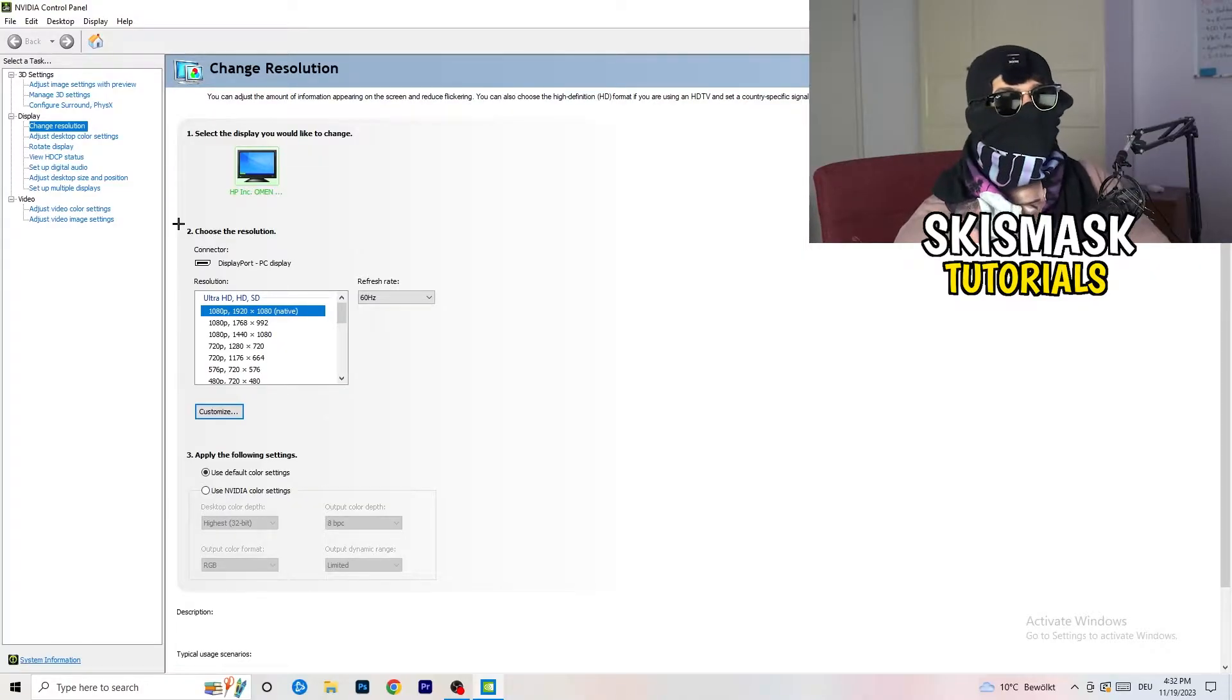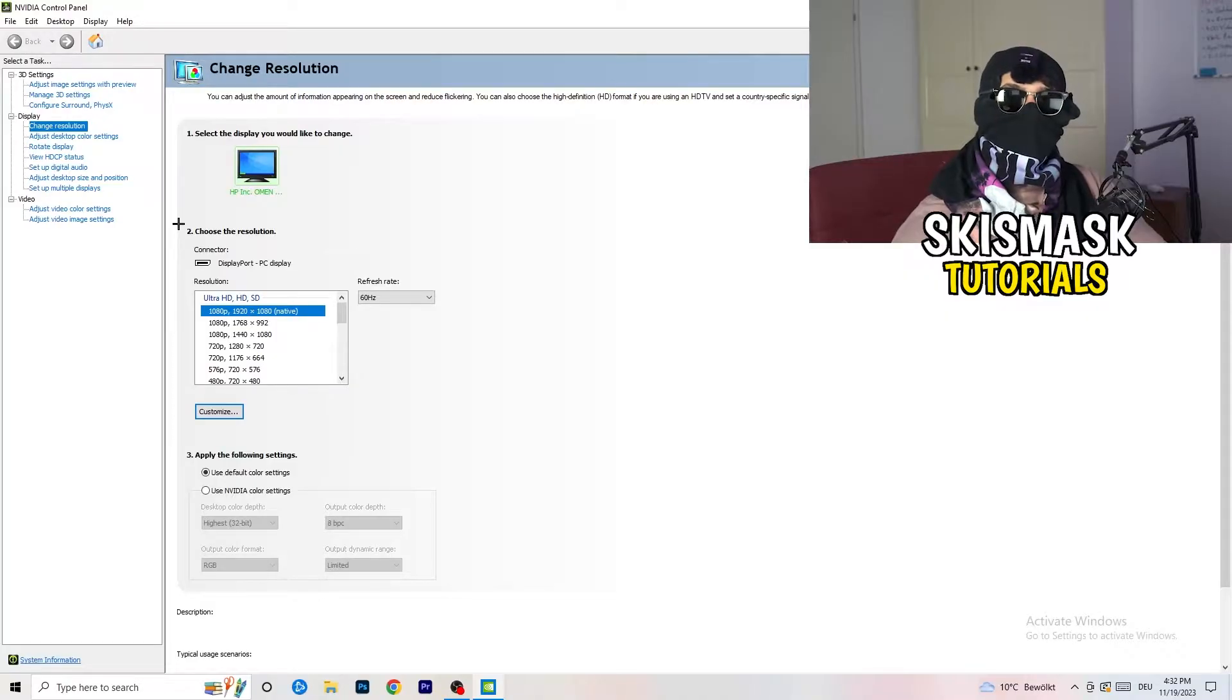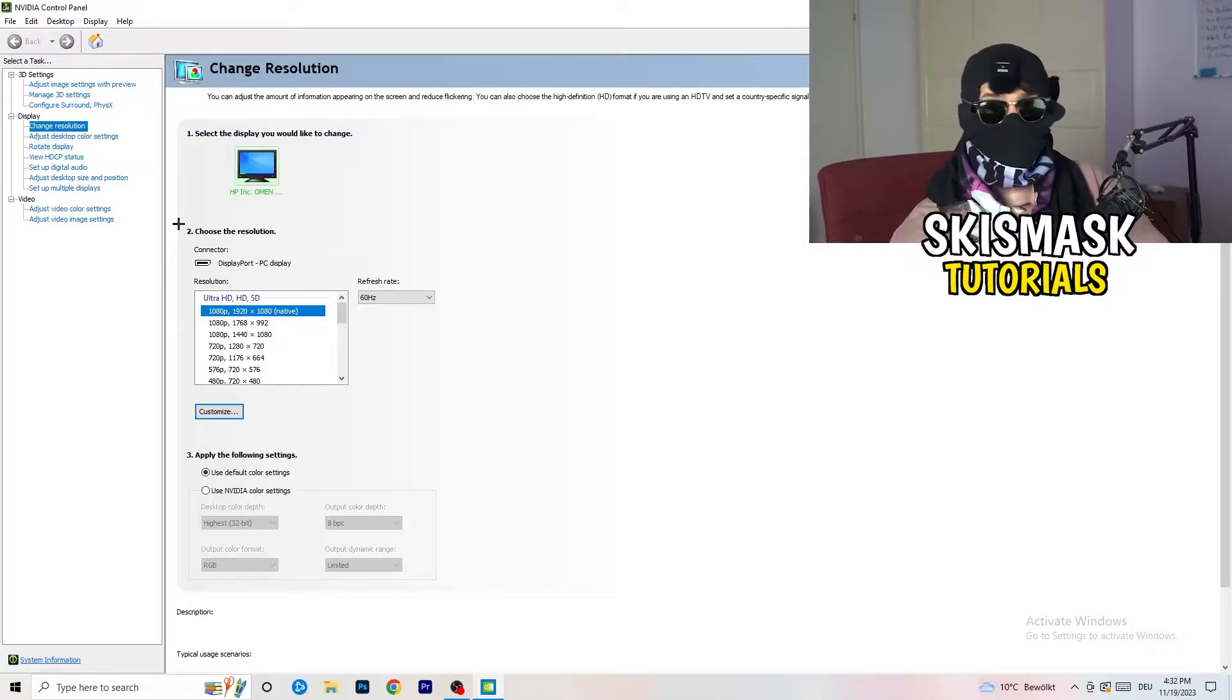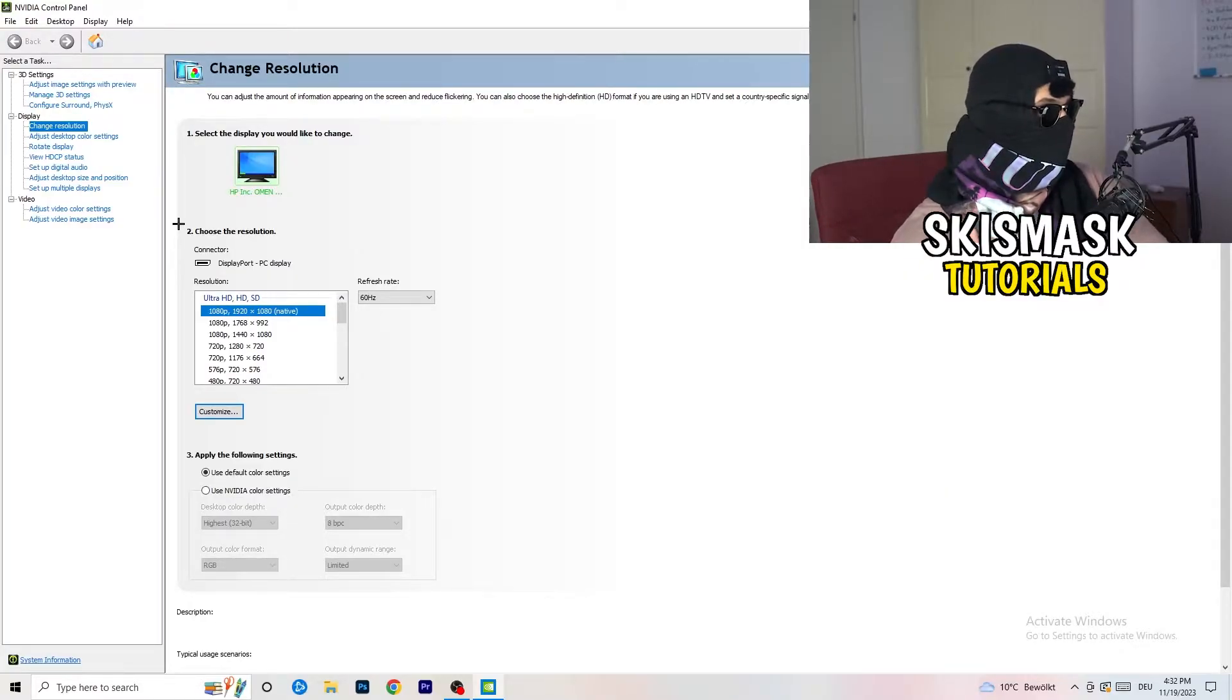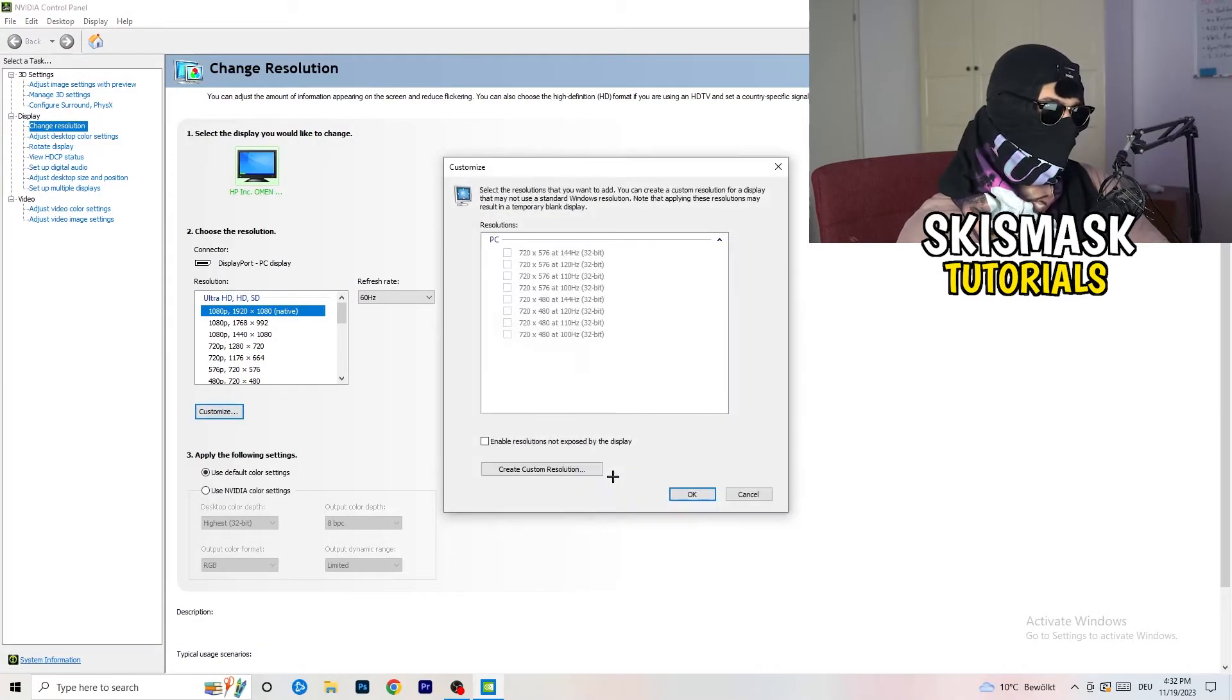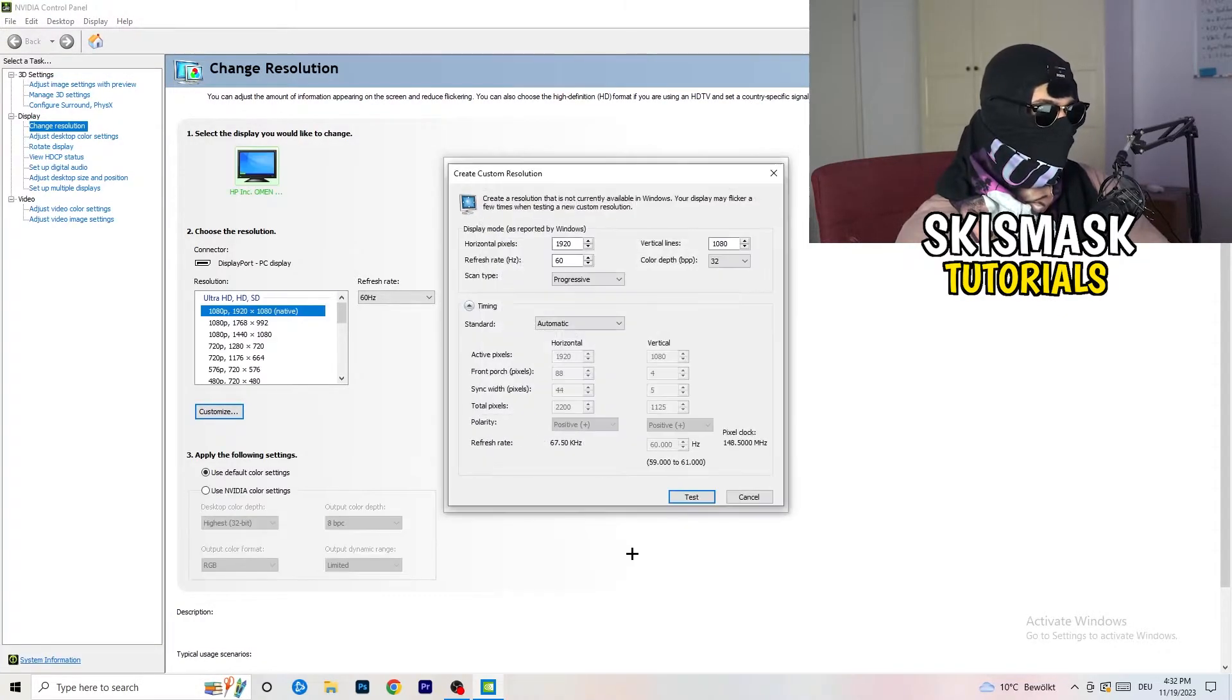Because this will cause a lot of black screening. So what I want you to do here is basically, you can customize, click onto customize, create custom resolution.